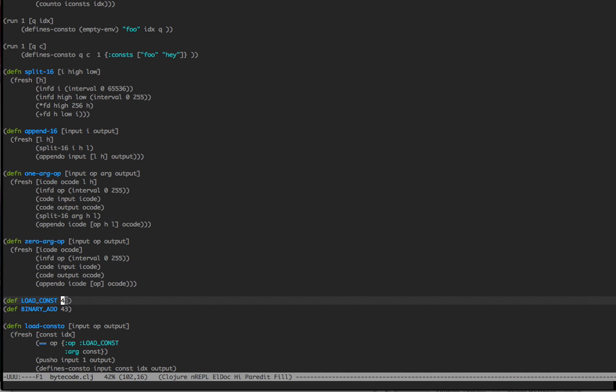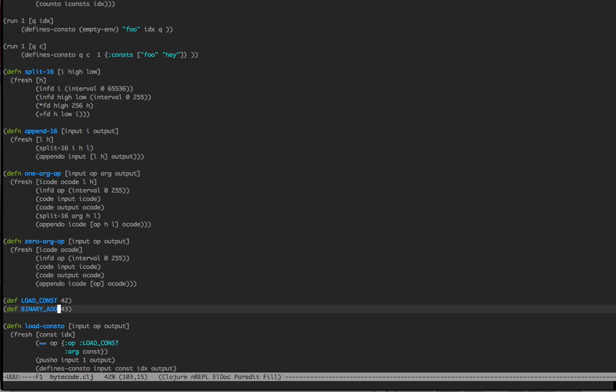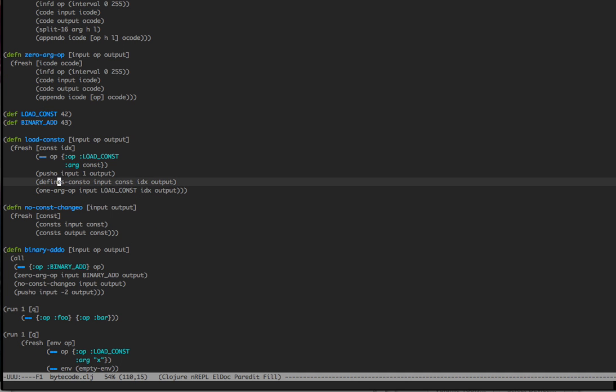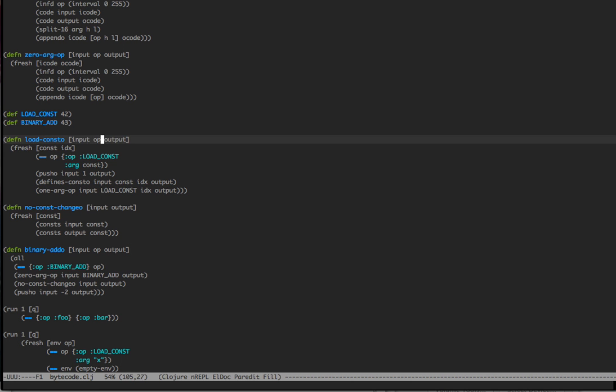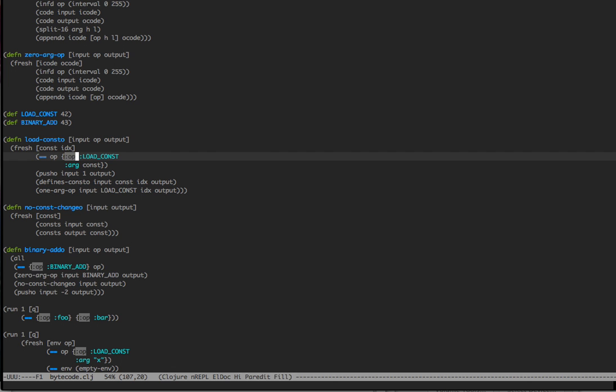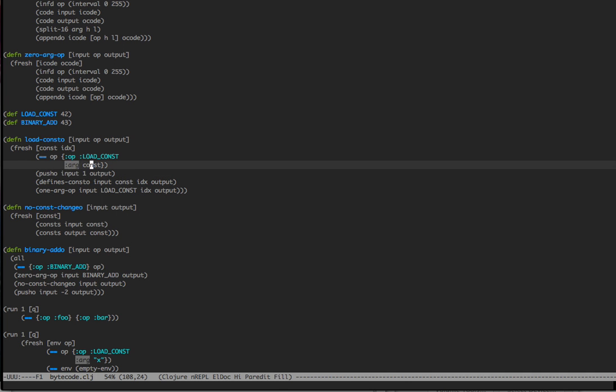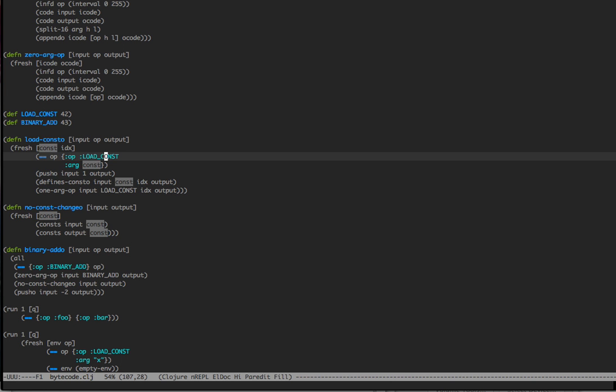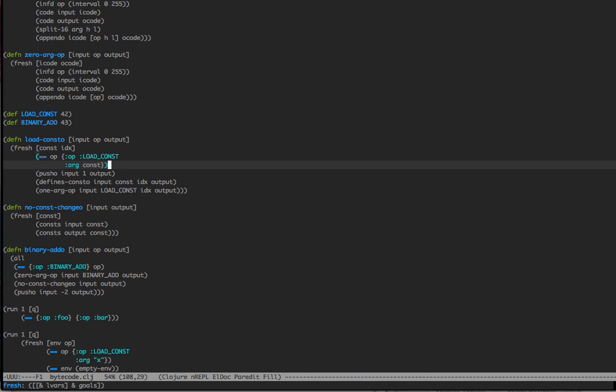Now we have some helper constants here. We have load const and binary add. In Python, load const will bring a const and push it onto the stack, and then we can do a binary add that will take the two constants and add them together. Now we can do load const o. And what this basically defines, it says we have an input and an op and an output. Here's our definition of, in our AST, we're going to have a map that has op and load const. And then the arg here is going to define the actual constant variable. It could be a string or an int or any number of things.